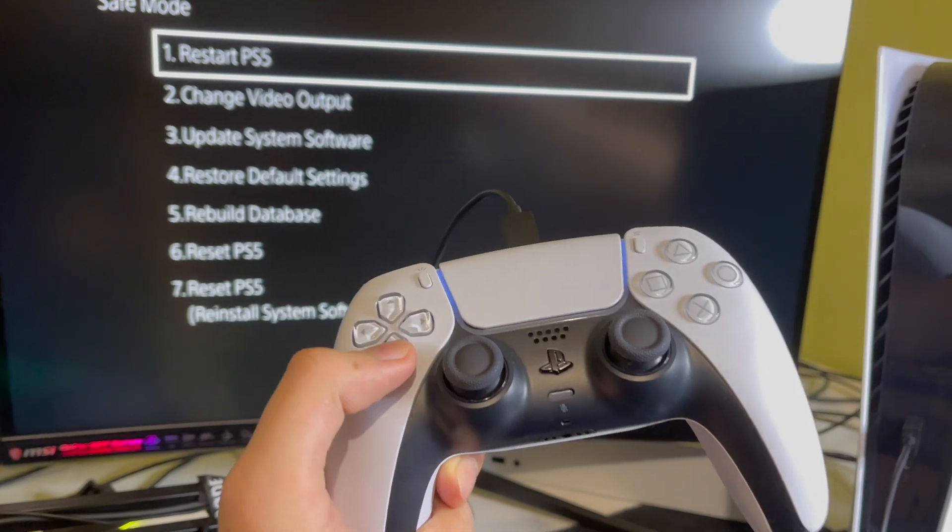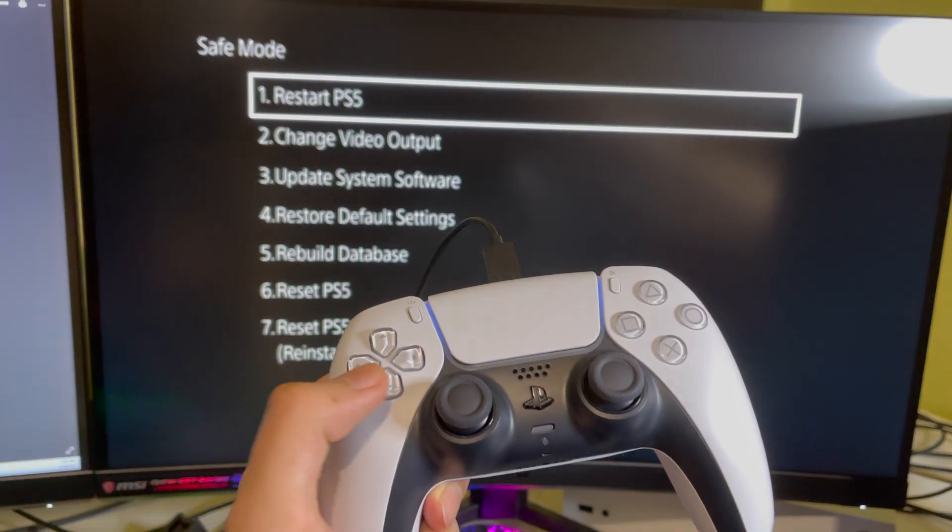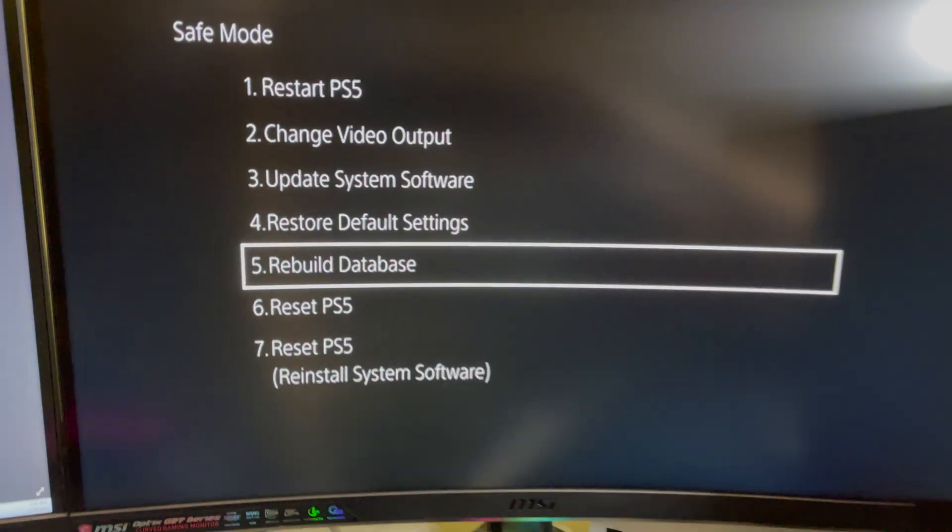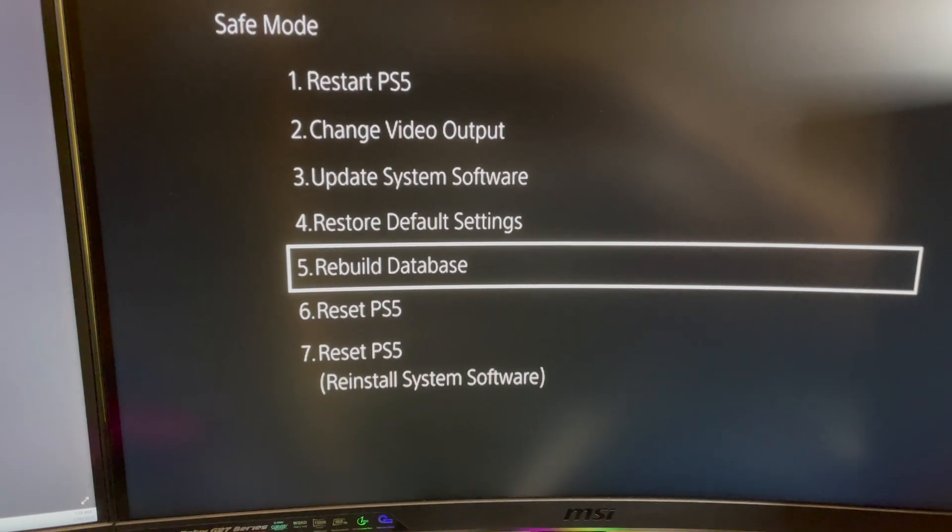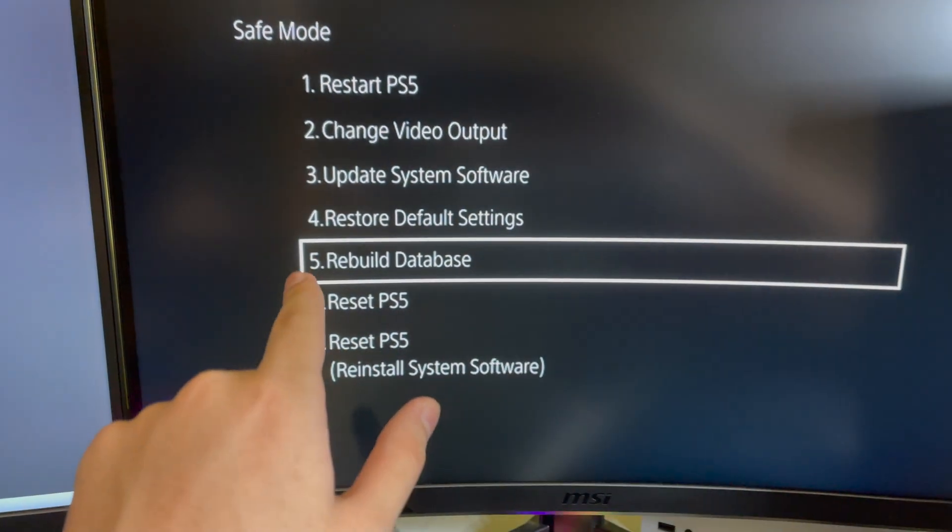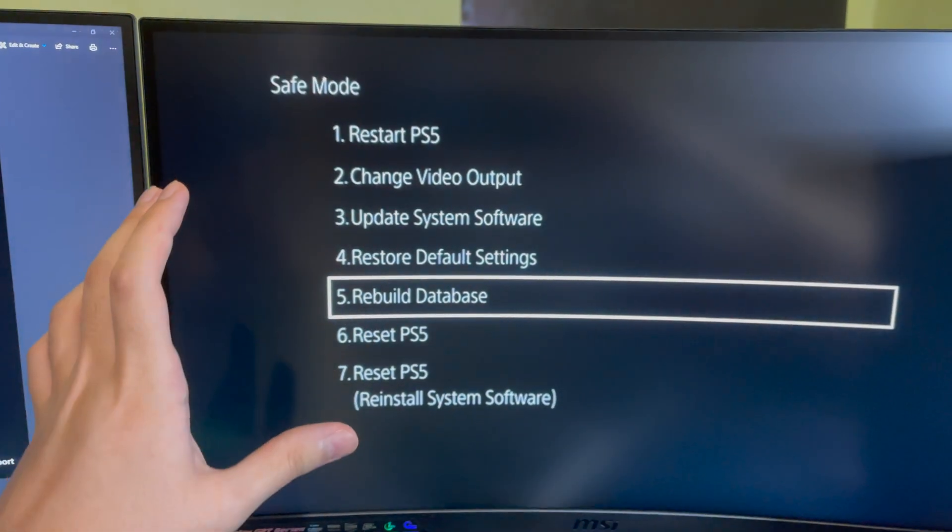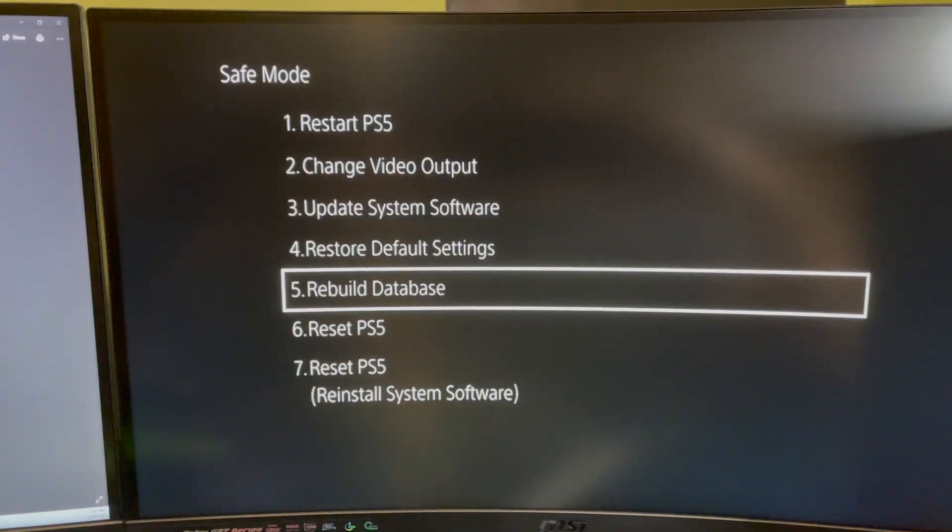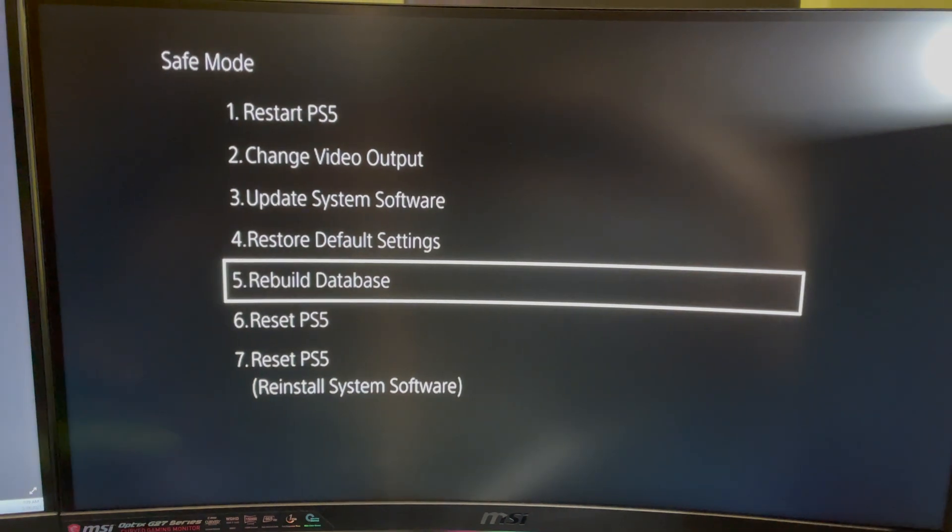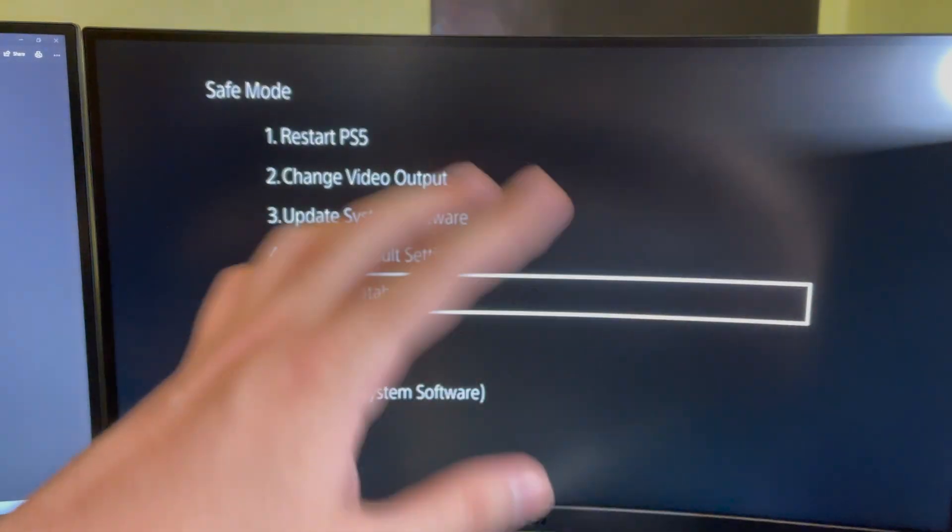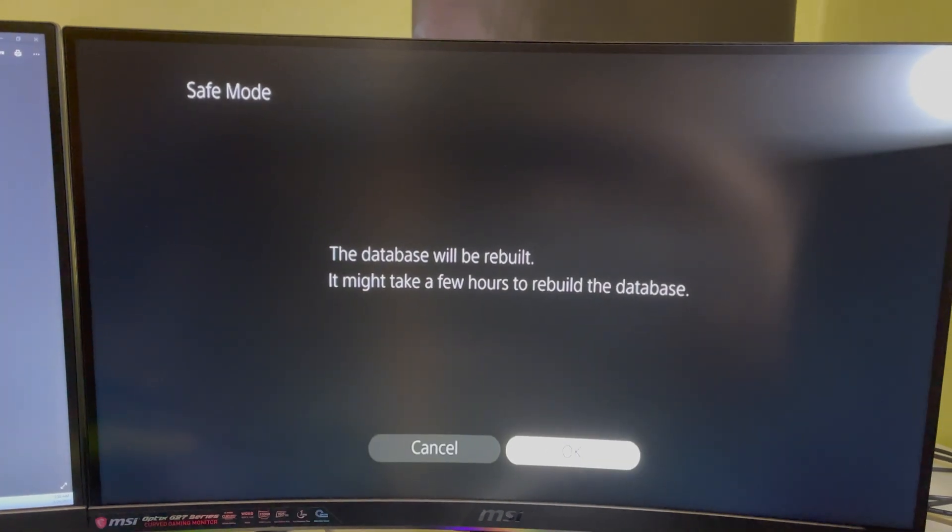Now what you want to do is you want to go to rebuild database. Go to rebuild database over here. And this is going to fix your problems. It's not resetting your PS5, so don't worry. This is only going to get rid of your corrupted files on the system. So this could be caused by a corrupted file and stuff like that. This problem over here, so this could fix a lot of problems that are corrupted, basically, or save data maybe. And let's just do this. What's only going to happen is it's just going to change. Let me show you how it looks like. It is completely safe.